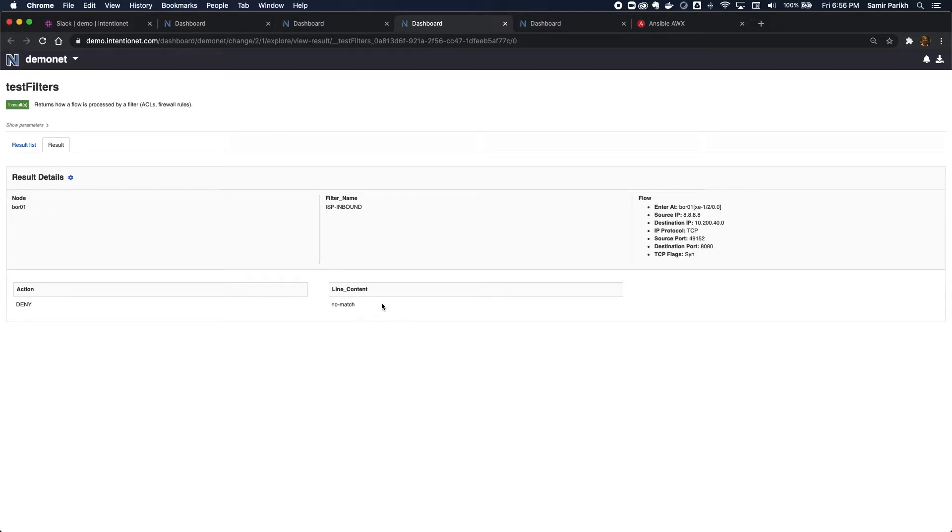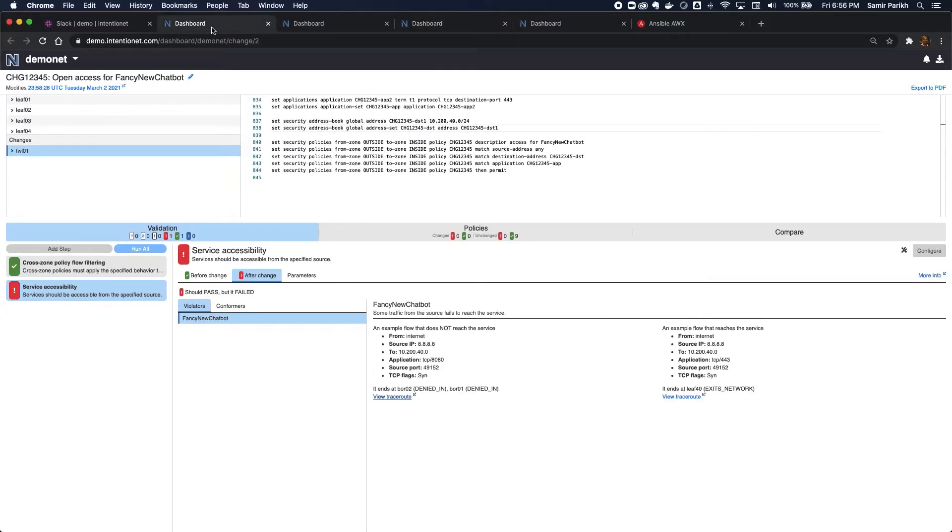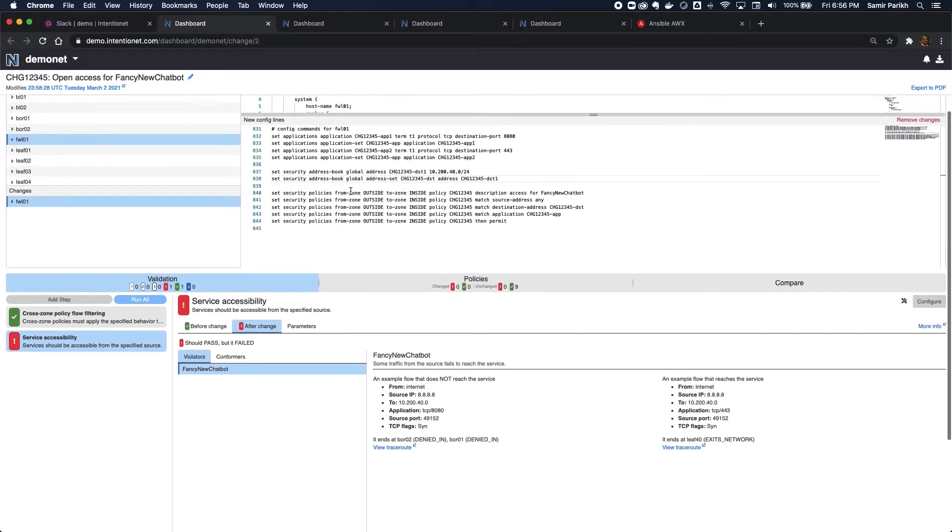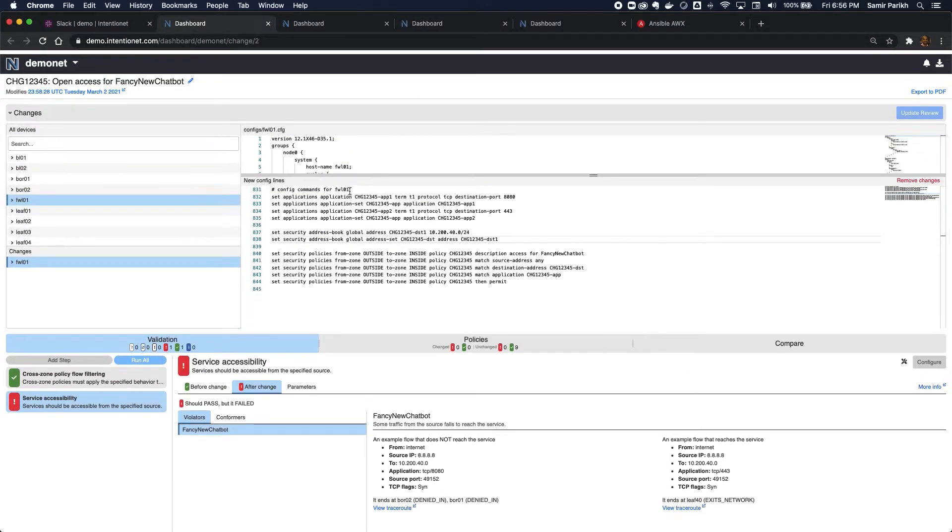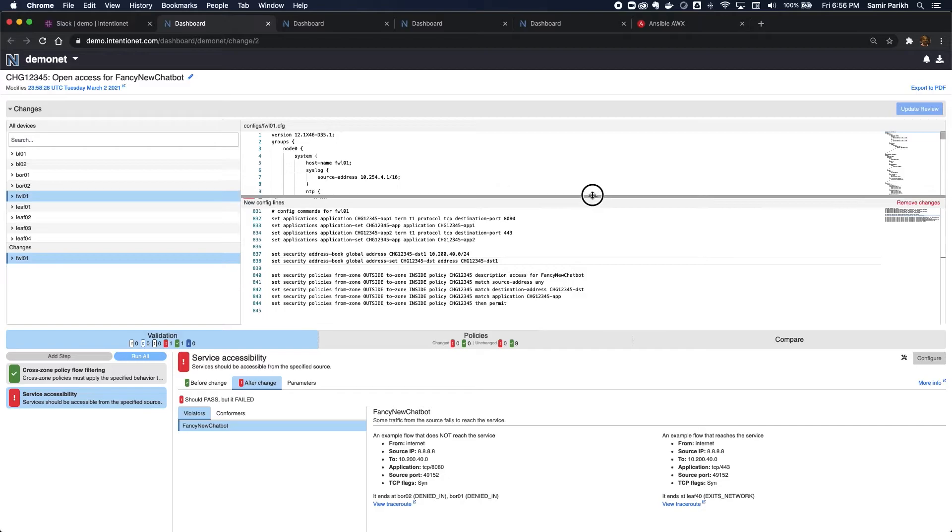Well, it's denying it because there's no match. So I did not find a rule that permits 8080. So I can go back to my change review dashboard, and now I can debug that.